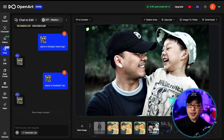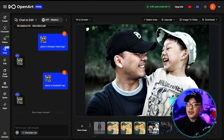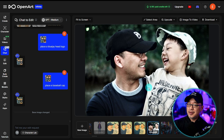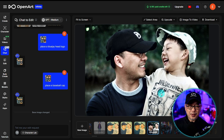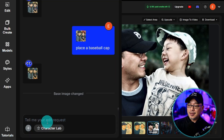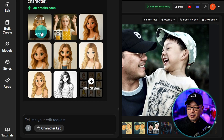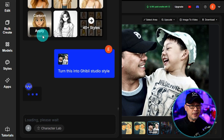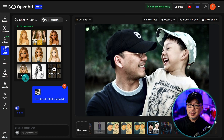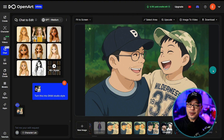Another way we can use Chat-to-Edit, as shown in the previous video, is to change the style of a photo that you have. This is a photo of me and my son when he was quite young — one of my favorite photos just because of my son's expression. You can simply go to the Character Lab here, and let's say we apply Ghibli style. It's as simple as that. And as a result, we've Ghibli-fied the image.